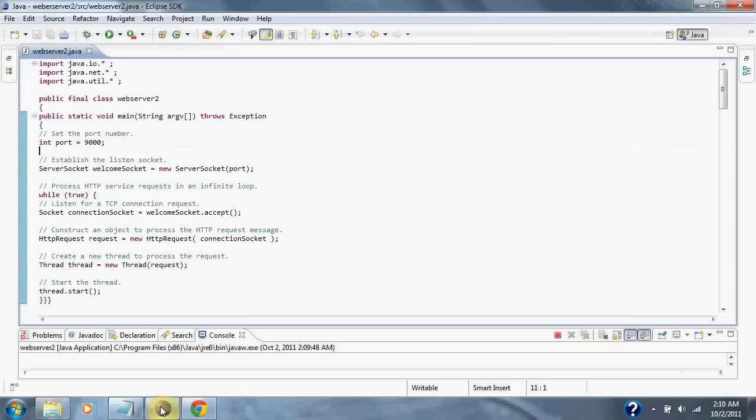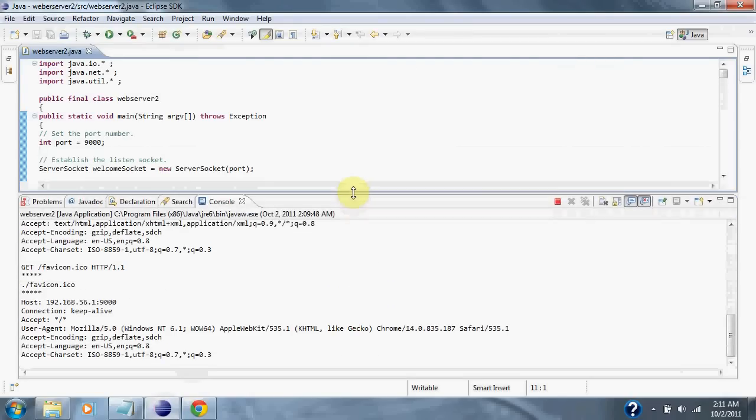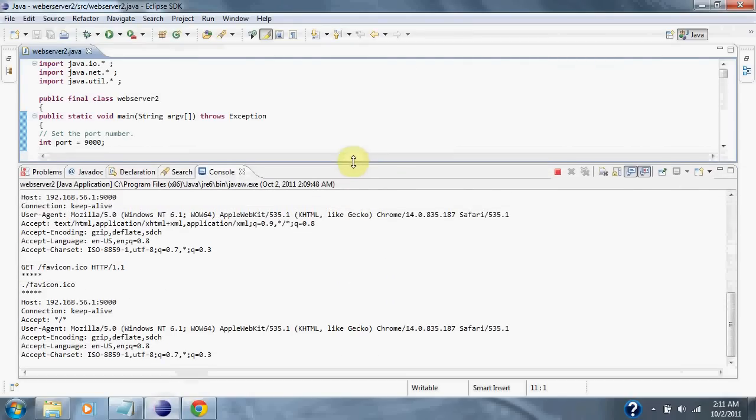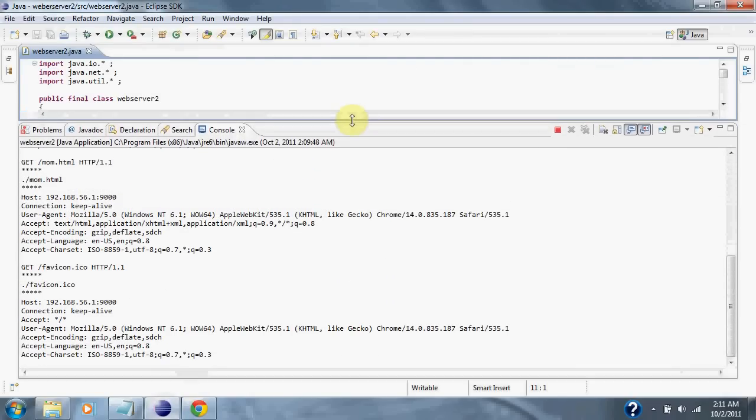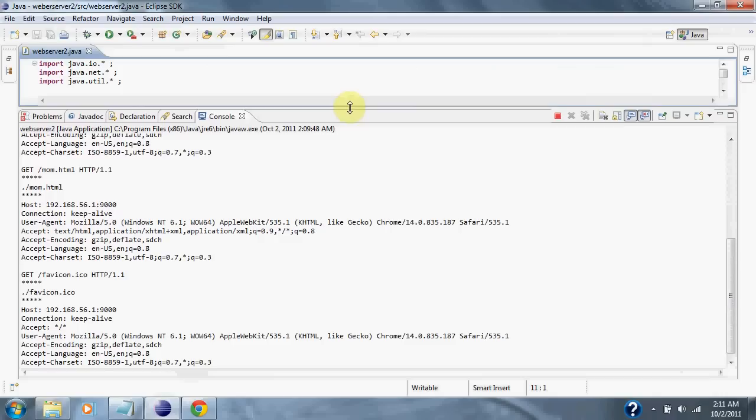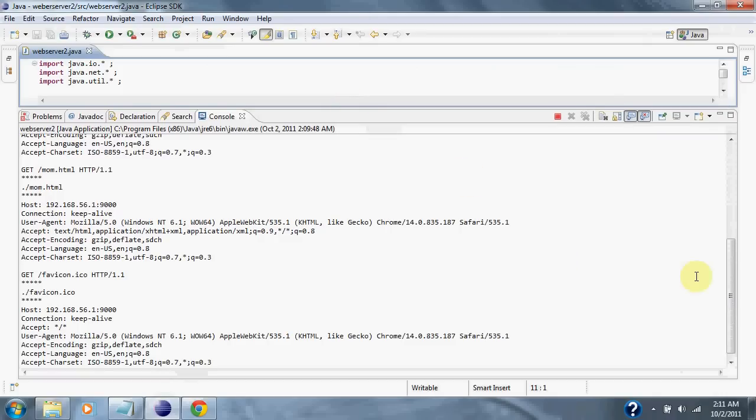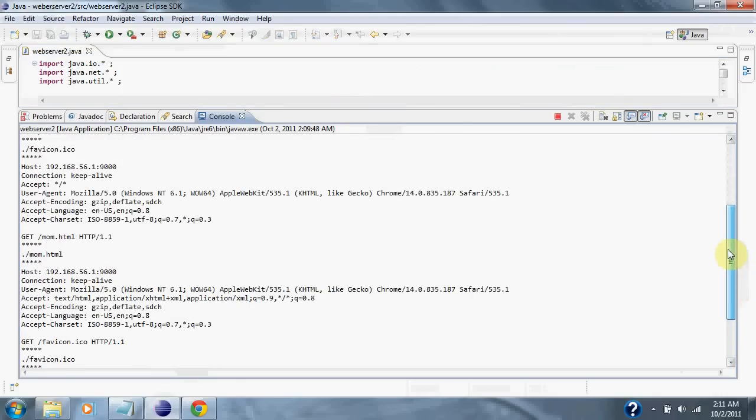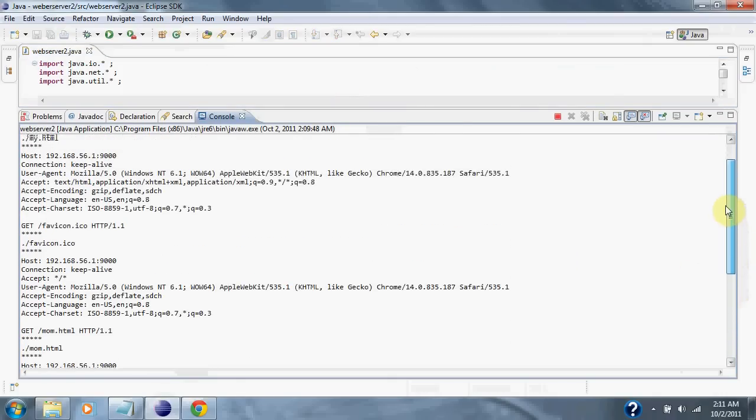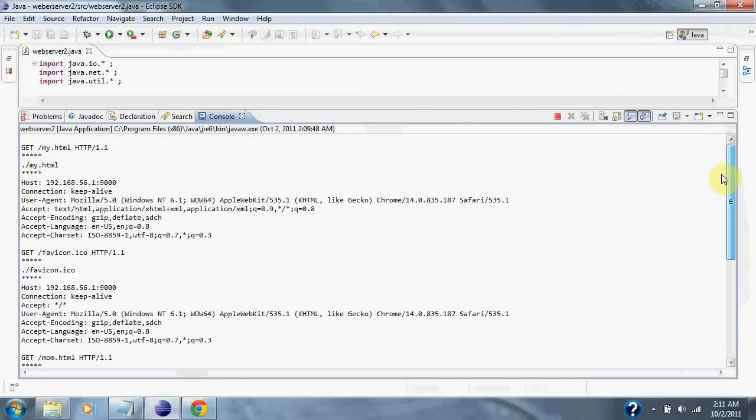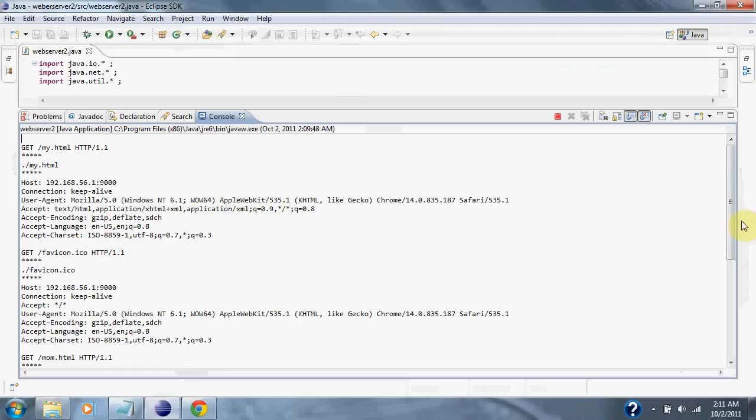So, if we go back into Eclipse, you can see the requests and the response. We requested myHTML. Then over port 9000, it gives some information about my browser and we received it.